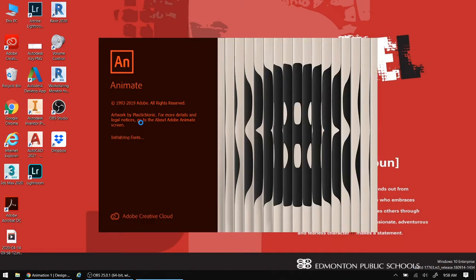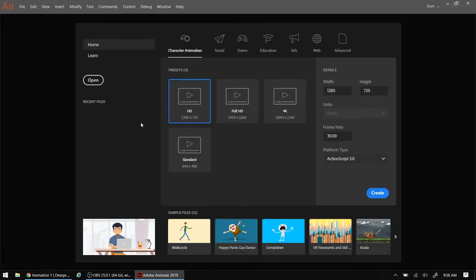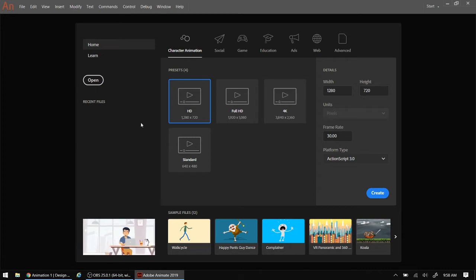Now, what is Adobe Animate? It's a program for creating two-dimensional animations. It's very powerful. It has lots of different tools for creating illustrations, but it also has a lot of different animation techniques built into it.